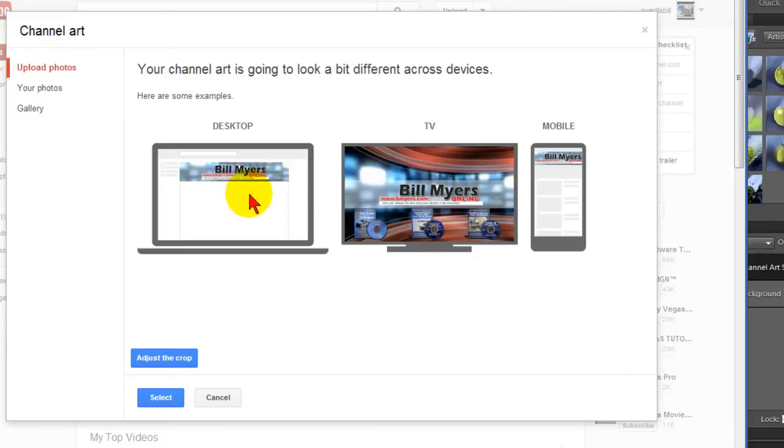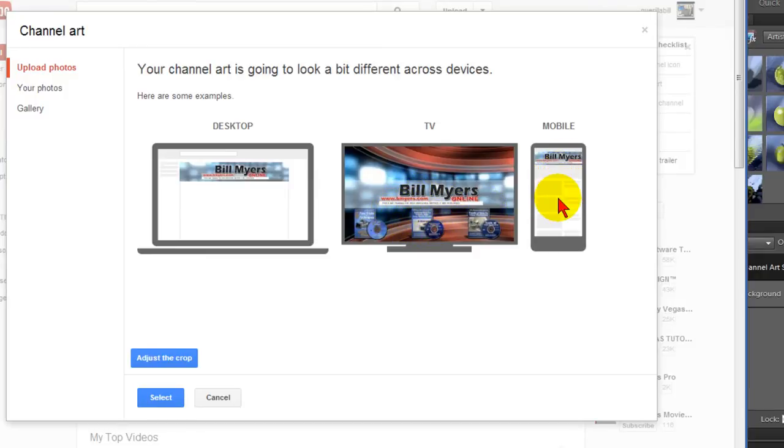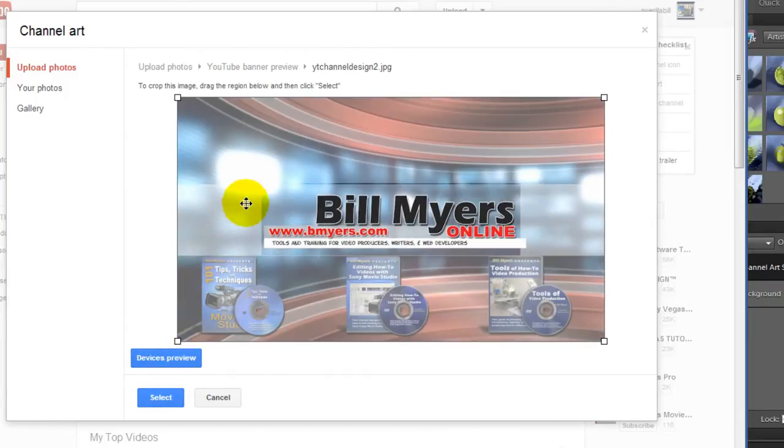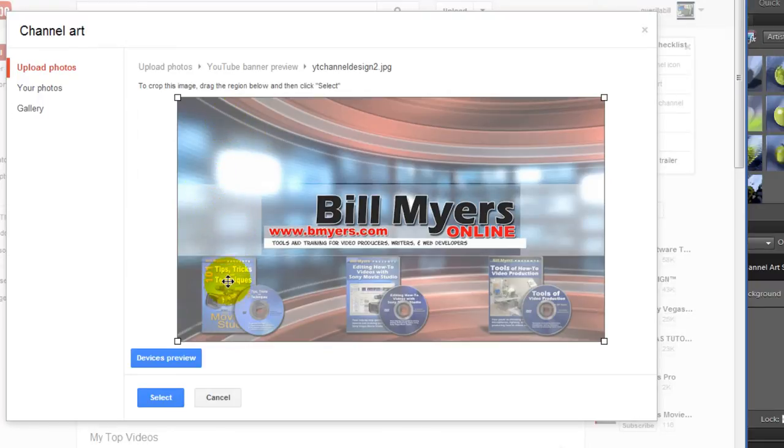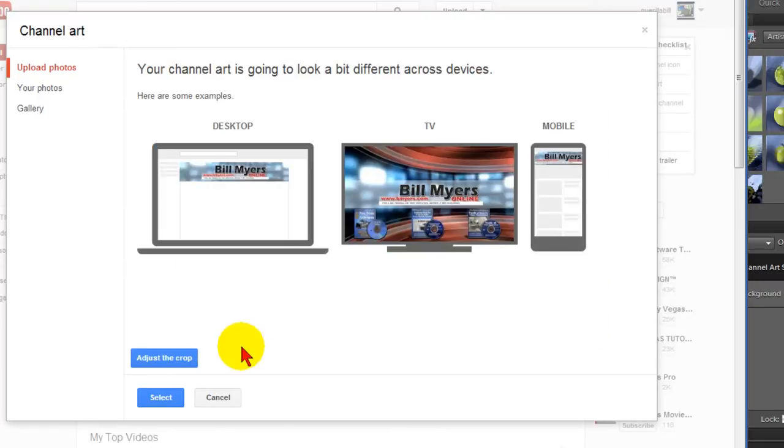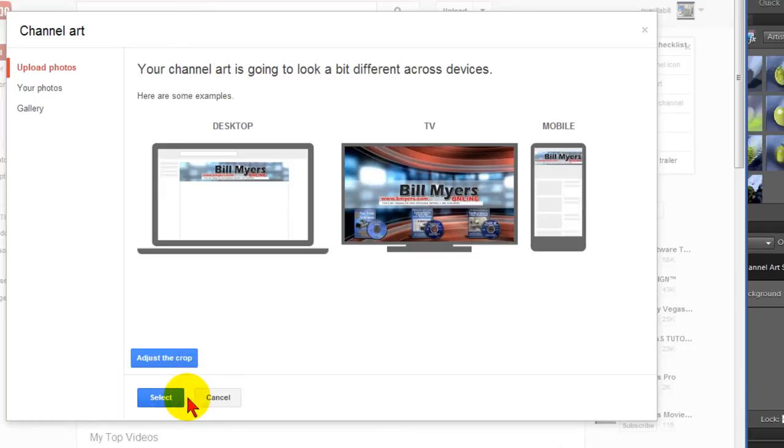It uploads and when it uploads it shows you what it's going to look like on the three devices. So on the desktop it's going to look like this. On the TV screen it's going to show all the background and other elements that I had. And on a phone it's going to look like that. And you can adjust the crop by clicking this link here that allows you to move things around a little bit but it's not really very precise. And if you like what you see there you can click select and it'll make this your current artwork. We're not going to do that because I've already selected that.